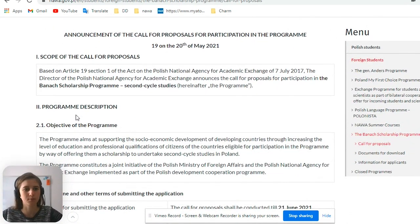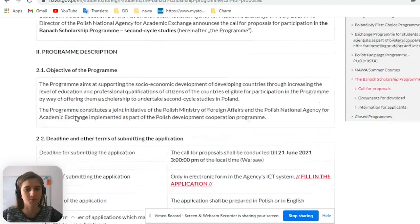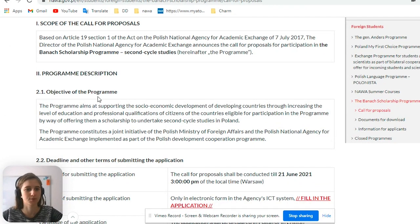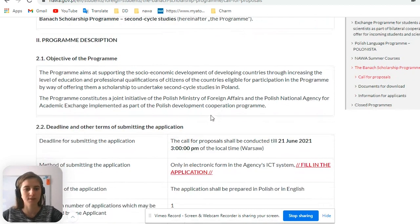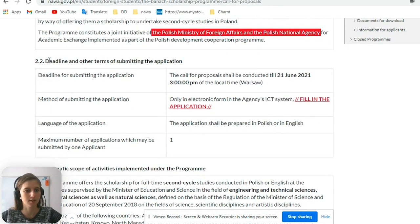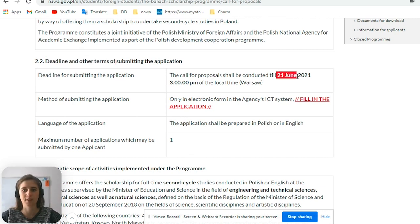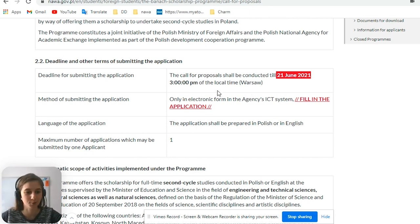Here we can see the announcement of the program, the scope of the call for proposals, program description, and objectives of the program. Here you can see all of the specifications — it's worth reading all of that. And here are the dates and deadlines, which are very important for you. We can see that this call is ongoing and you can submit the application until the 21st of June, so do not delay — you have only one month.